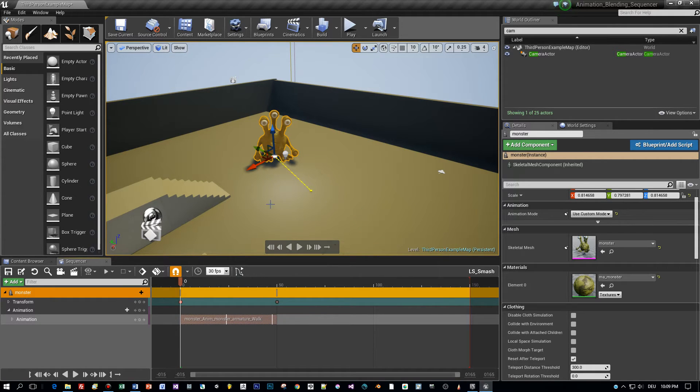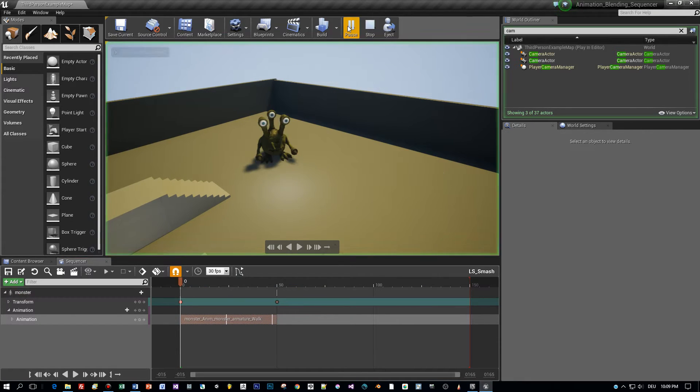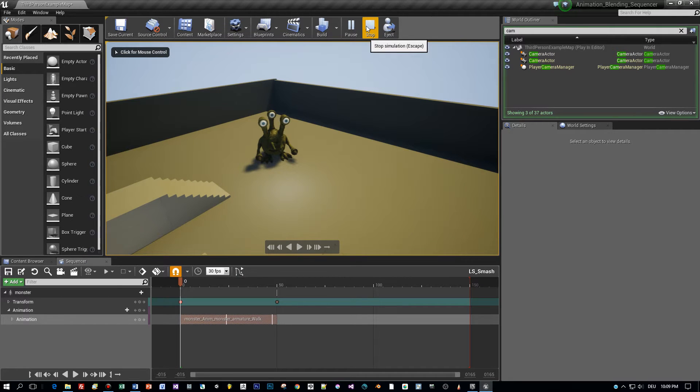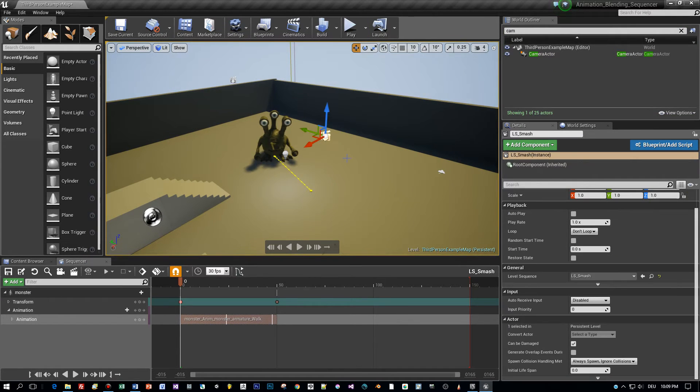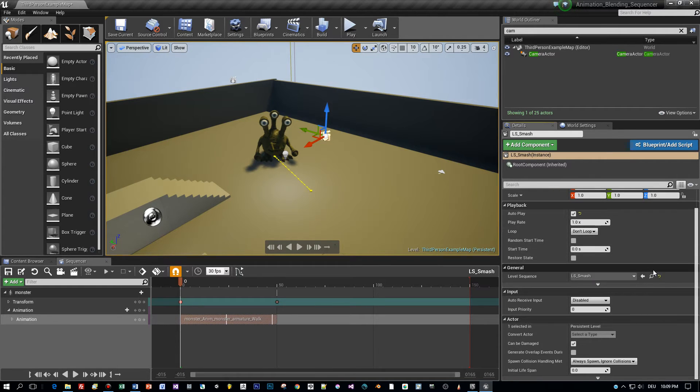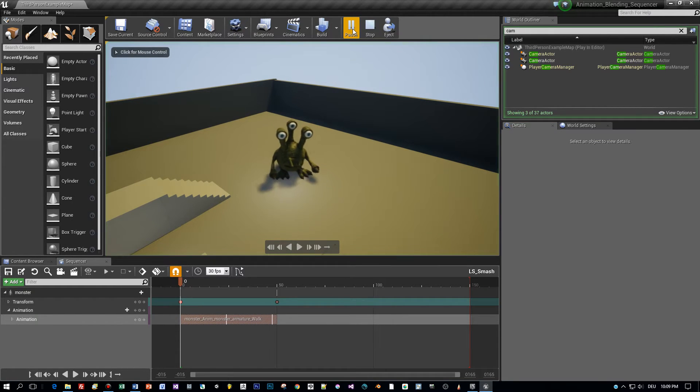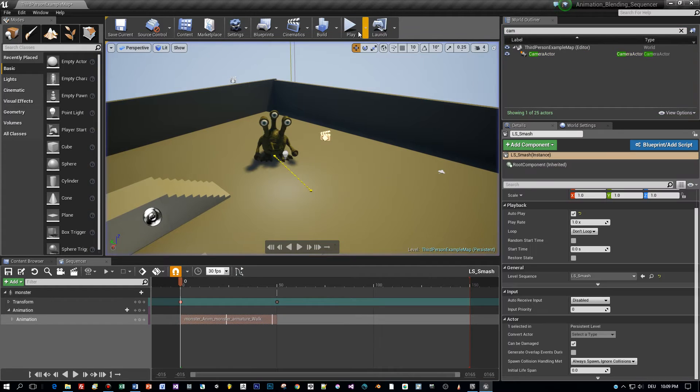And now let's see how this will look like when we start the game. Press the play button. Now nothing happens. What we have to do is to select this new level sequence and set it to autoplay. Okay here we go. Great.